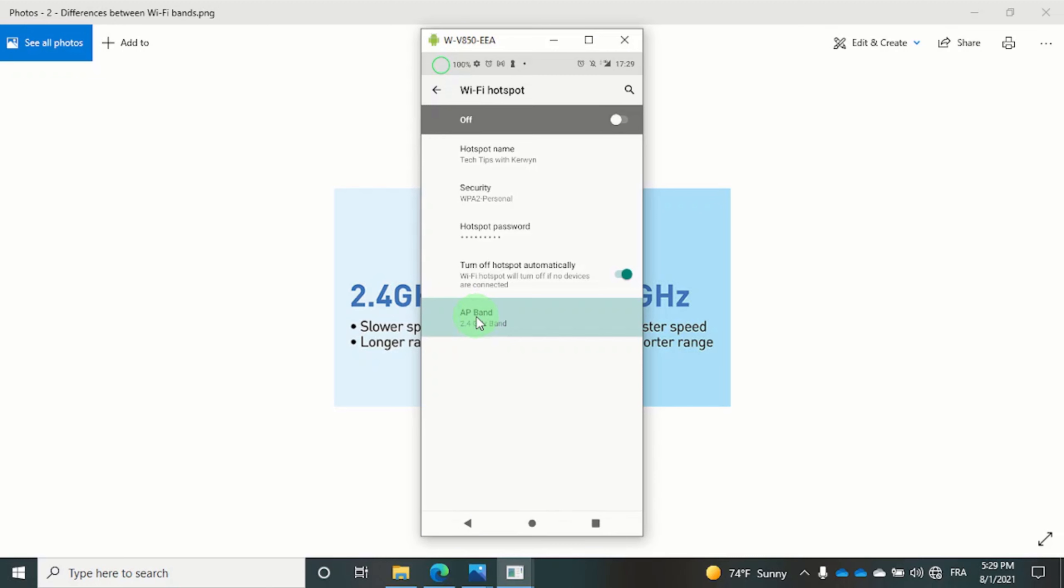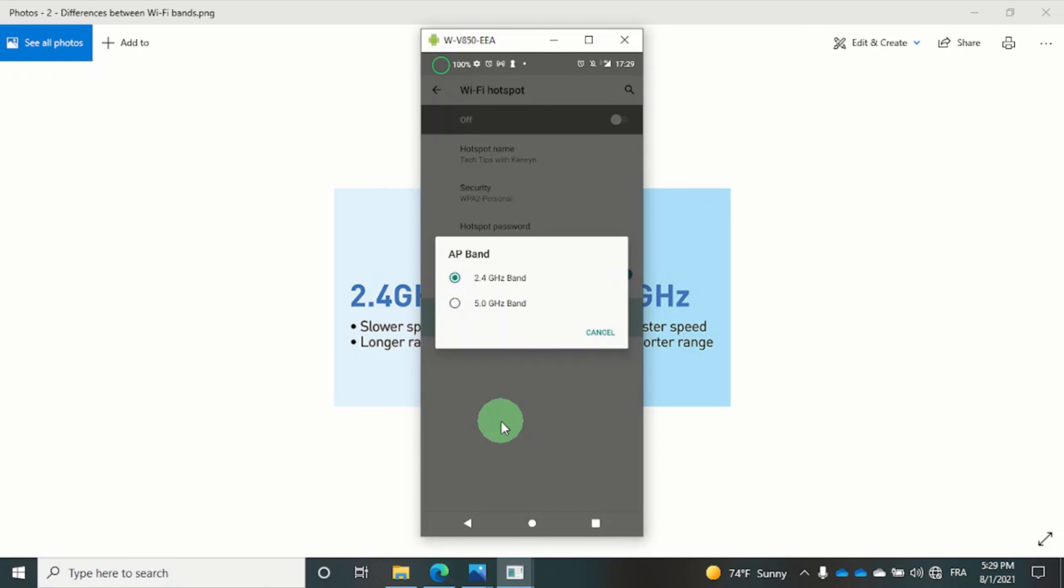Within the AP band you should see two frequencies. Most contemporary devices are capable of connecting to Wi-Fi on either band, but some older devices only recognize 2.4 gigahertz.